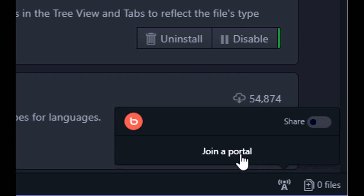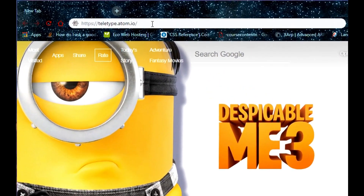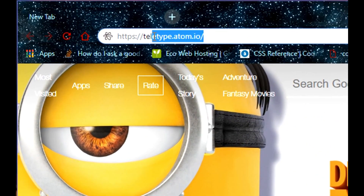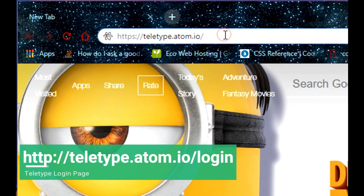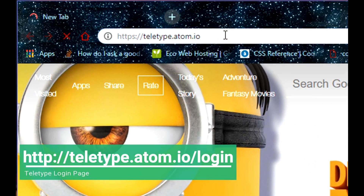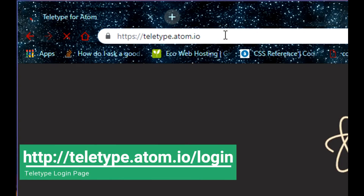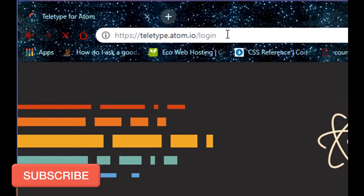Teletype will ask for a token to set up the plugin. To get that token, go to your browser and navigate to teletype.atom.io. That is the home page of Teletype. From there, navigate to the login page by typing /login and pressing Enter.